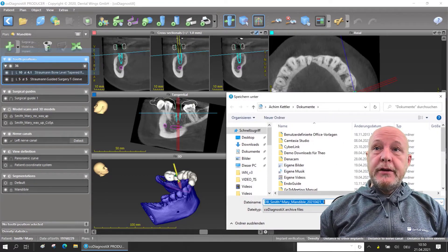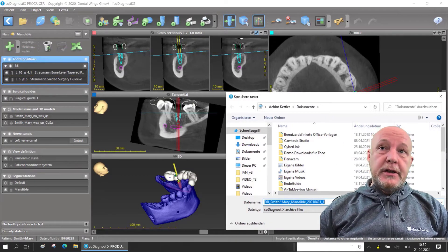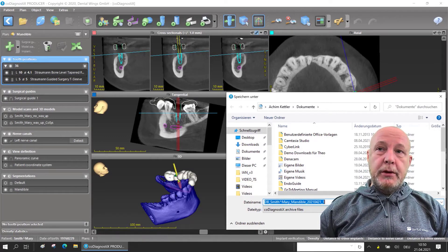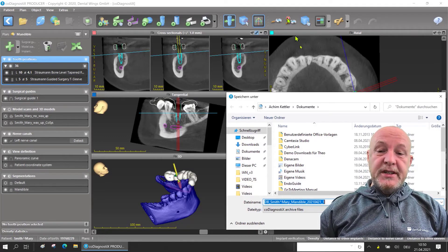You will see the filename; decide where you want to save it, for example on the desktop or on the USB stick.